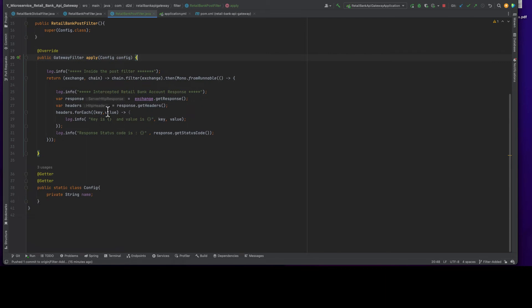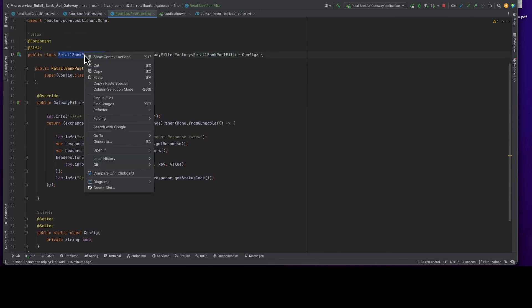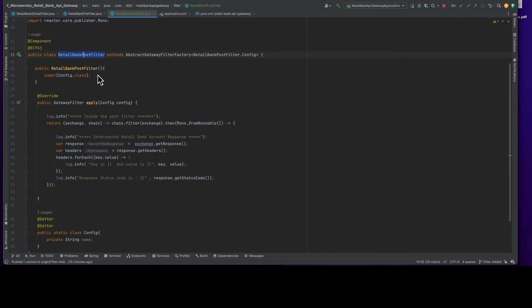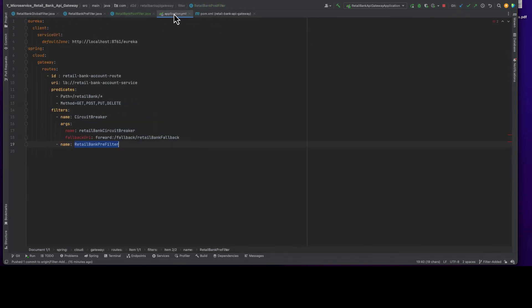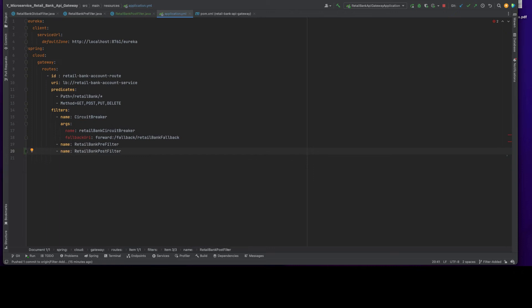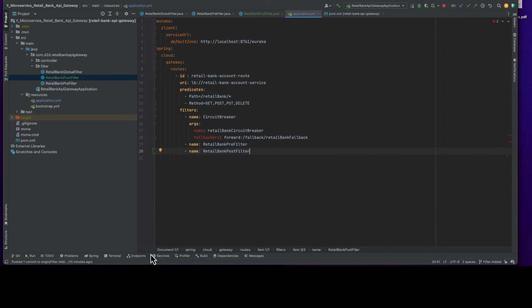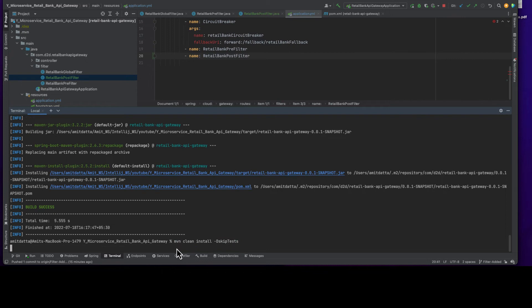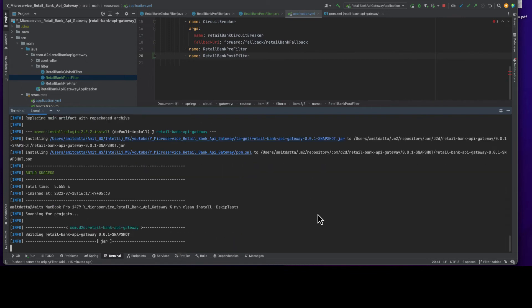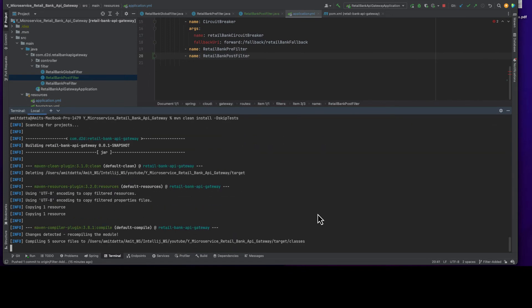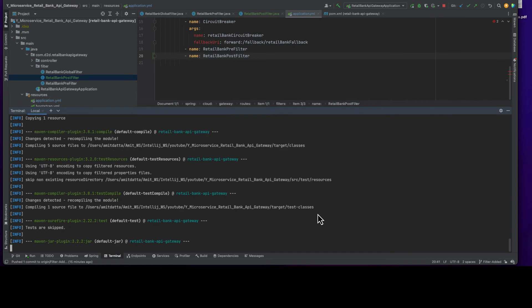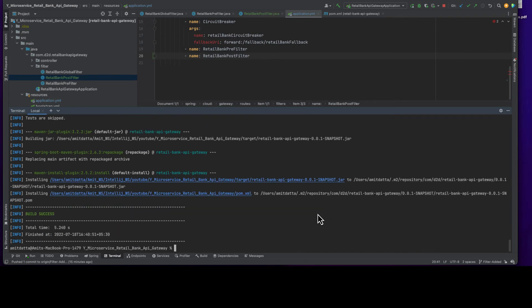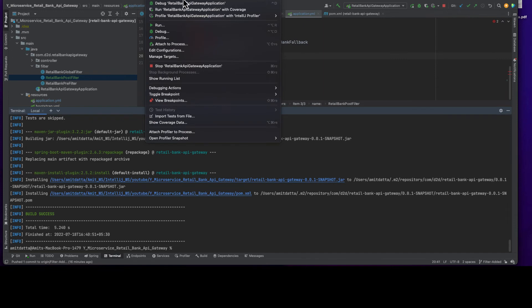One more thing we need to do, we need to go to our application.yml and for the retail bank account route we need to add this filter retail bank post filter. That's it, we are done from our API gateway site to implement the post filter.